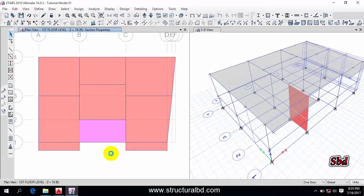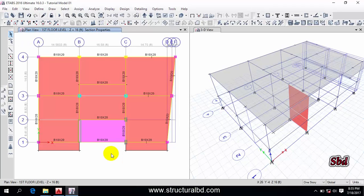Hello friends, this is Moeen again. Welcome to my next video tutorial of ETABS 2016 video tutorial series. In this particular video, I am going to show you how to edit a model — how to select, delete, move, copy, and replicate within this model.